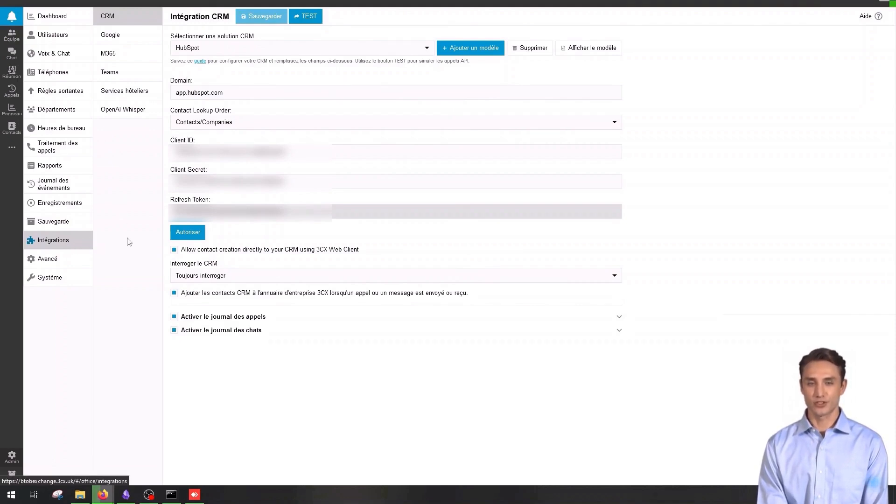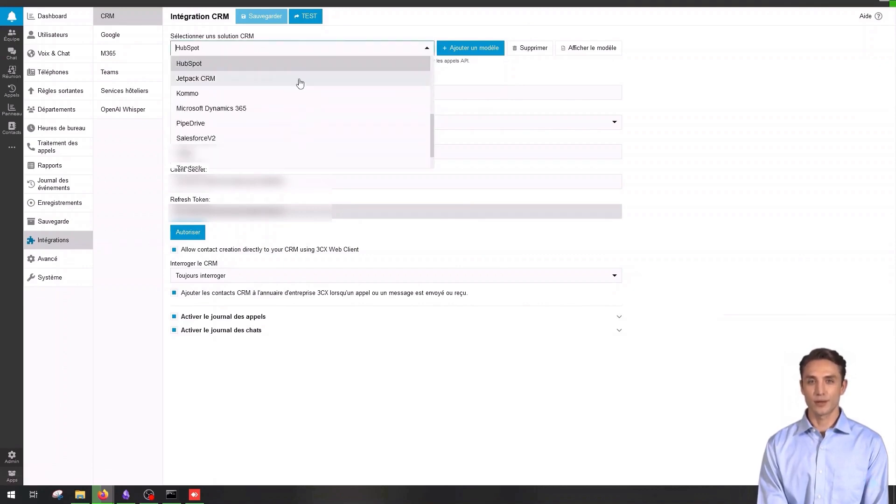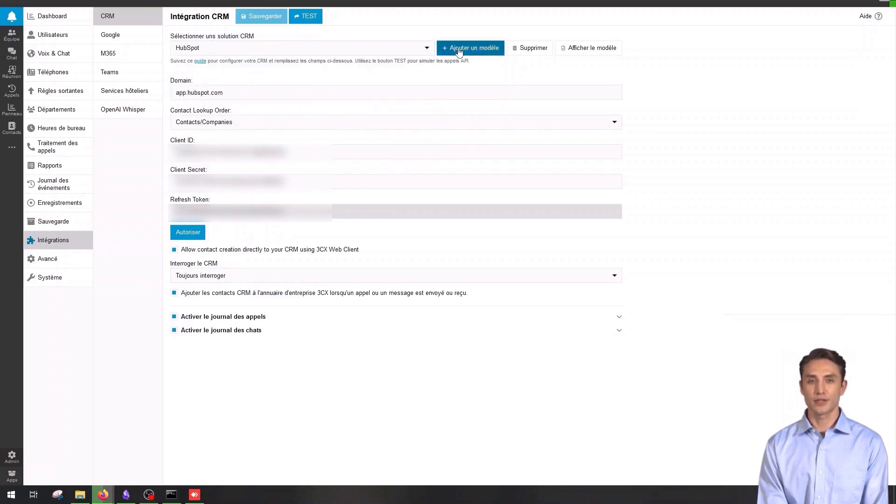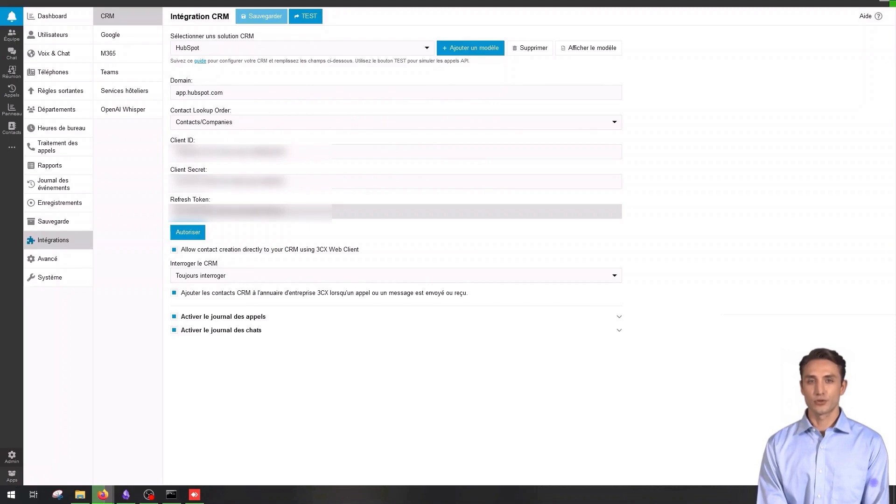To add an integration, select the service to integrate, for example HubSpot, Salesforce, etc. Then click on add template, fill in the required information such as the service URL, API keys and login credentials. Then click on authorize to establish the connection.